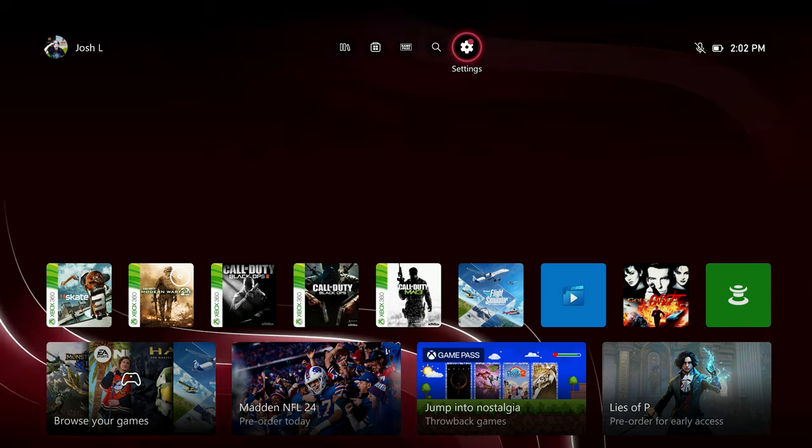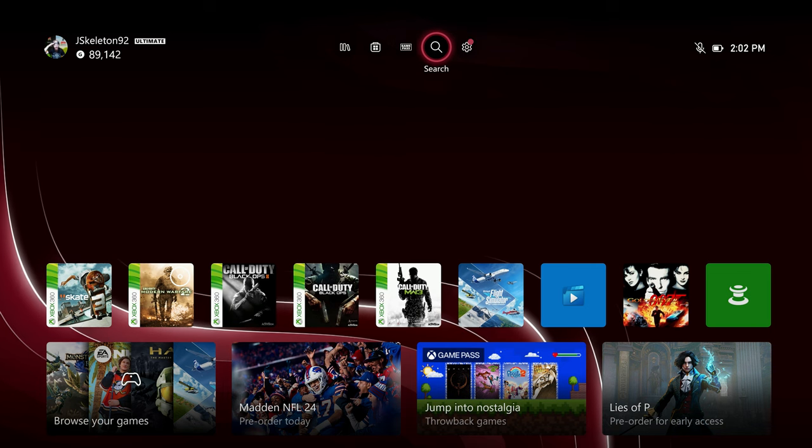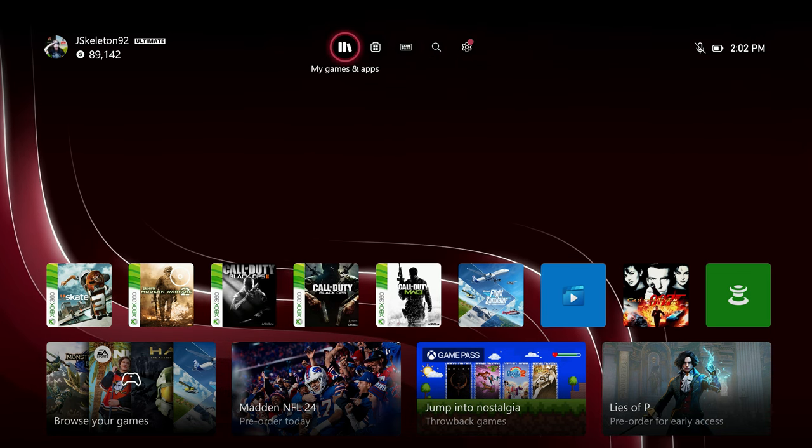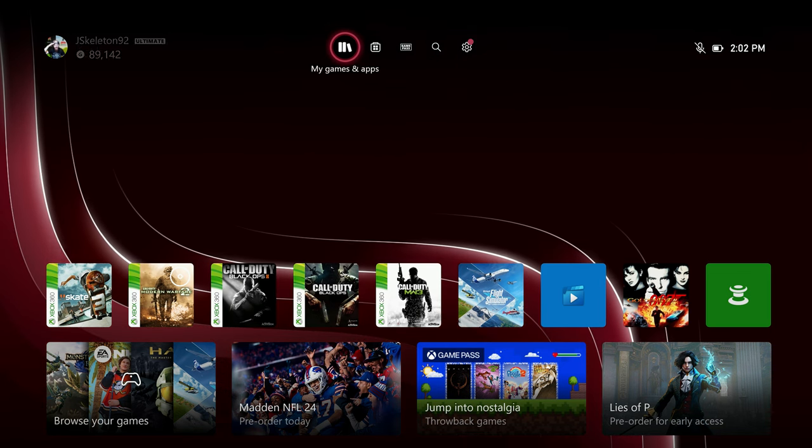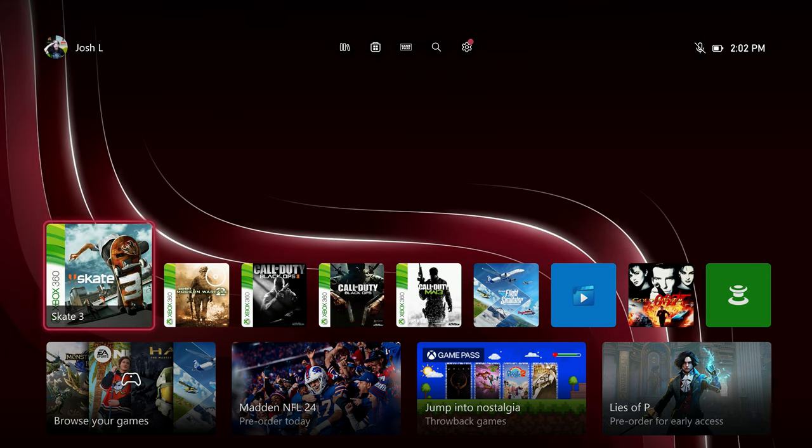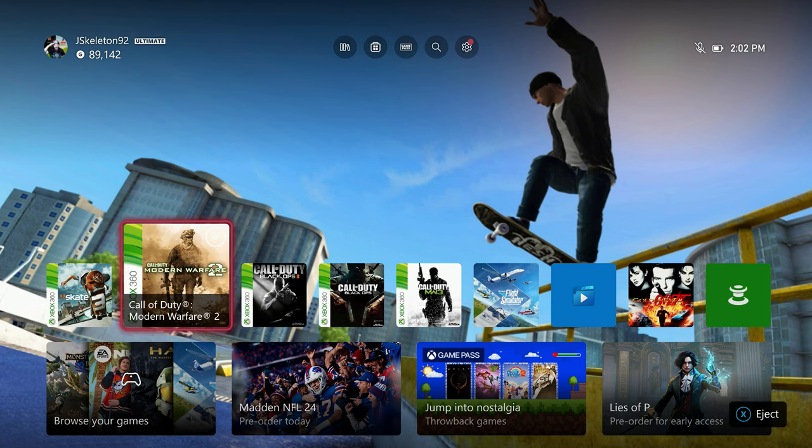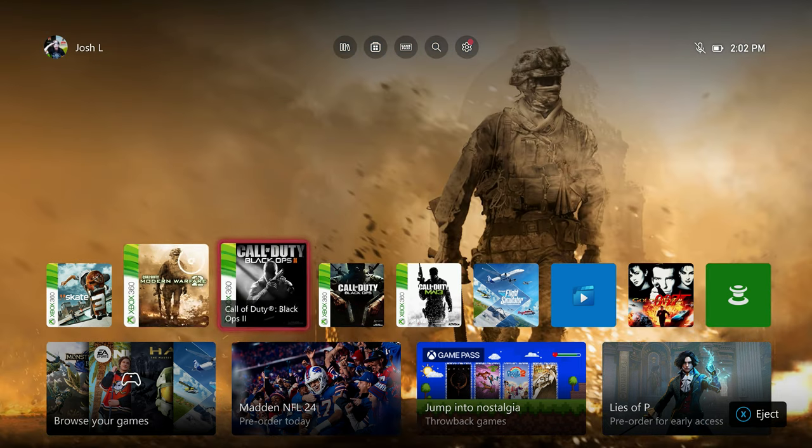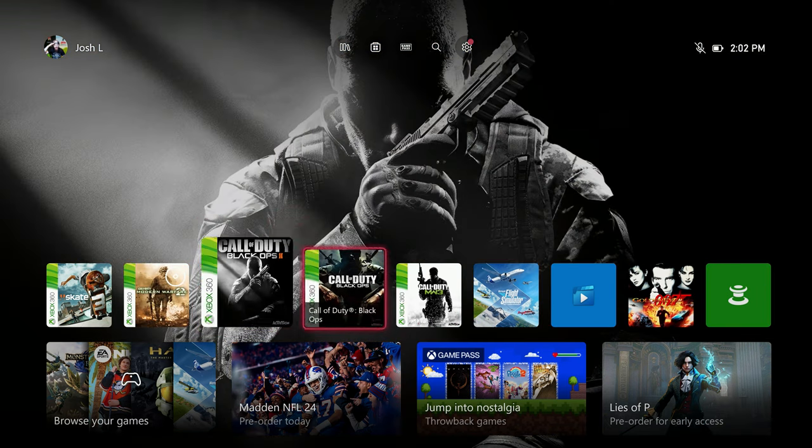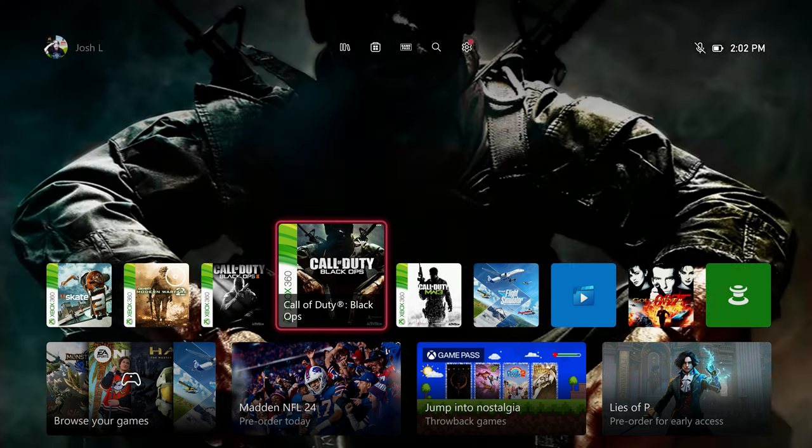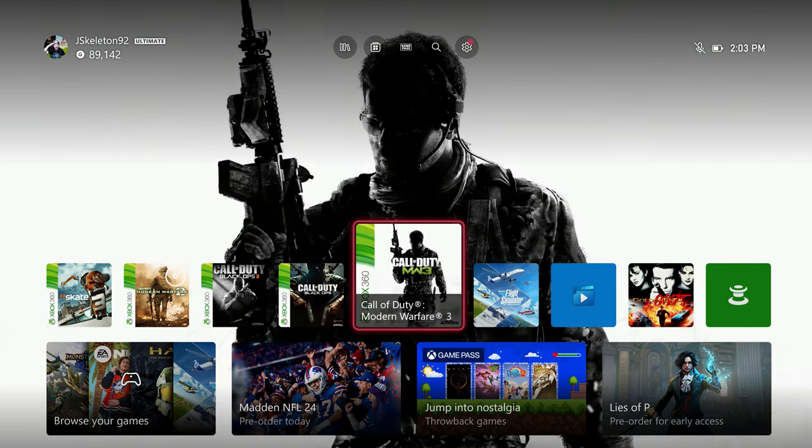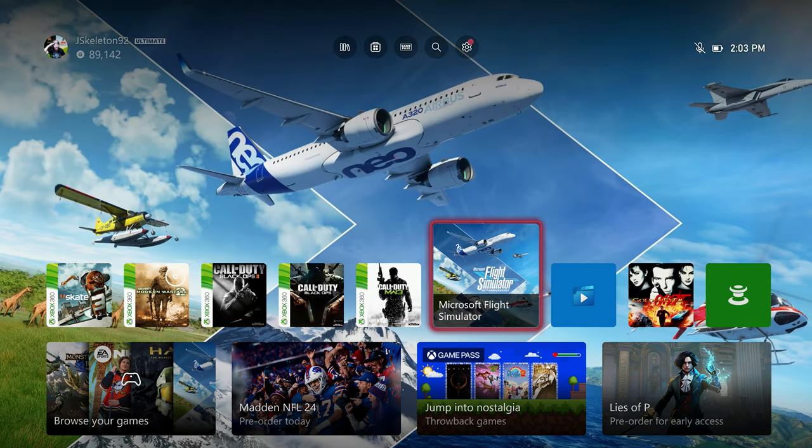Again, it's all been conveniently moved over to the top. I think it was on the left side if I remember correctly previously. One quick note about the backgrounds changing when you hover over a game tile. Let me just show you guys some of the ones I have here on my home screen. I have Skate 3, Modern Warfare 2, a bunch of old school Call of Duties because I've been playing some of those recently with the servers being fixed. I also got Microsoft Flight Simulator.